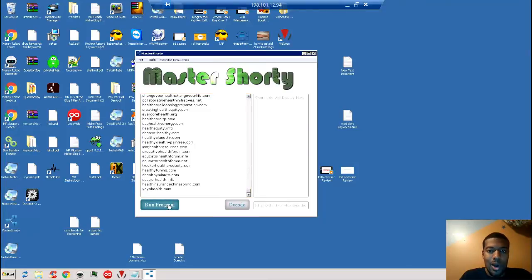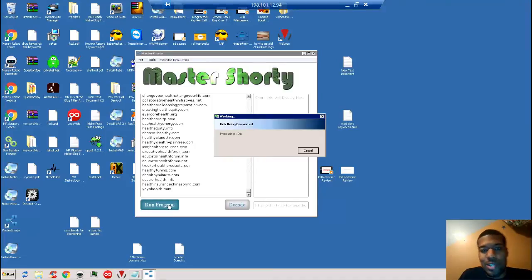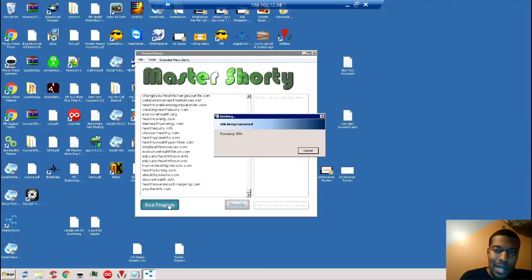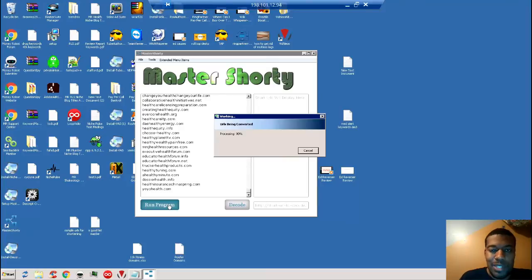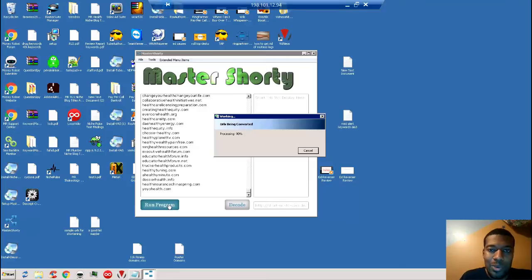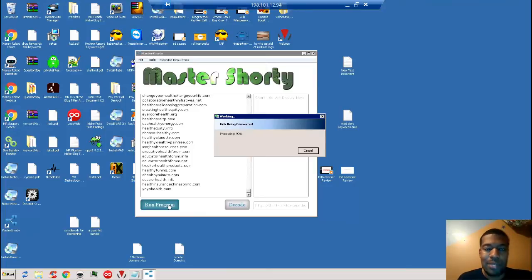All you simply do is press run program. You'll notice that Master Shorty will kind of stop at 90% processed. It'll appear like it's not working, but it works just fine—it's just running in the background. Once it gets up to 90%, it'll take about maybe two to two and a half minutes to process. When you come back, on the right-hand side you'll see a full list of shortened Google URLs that matches